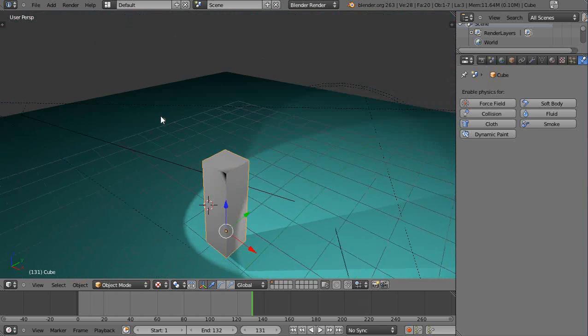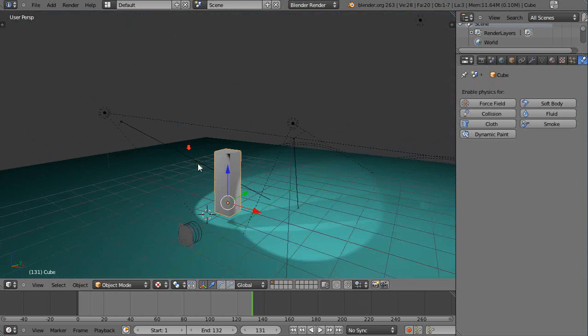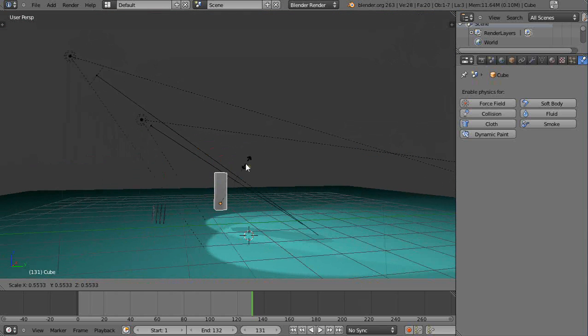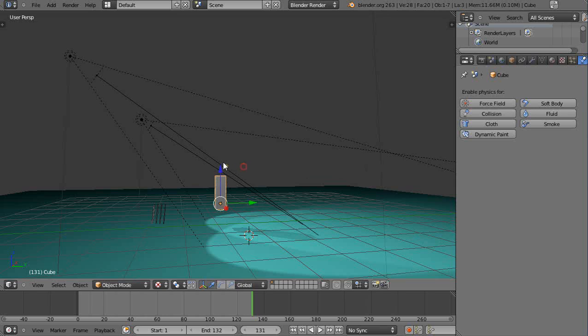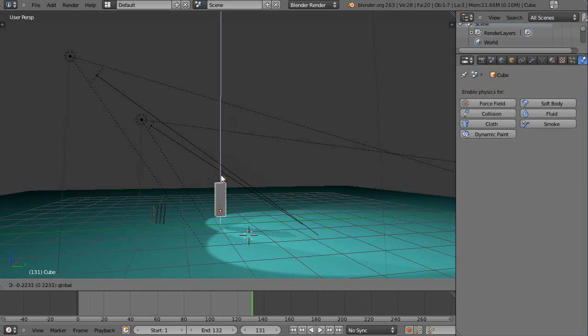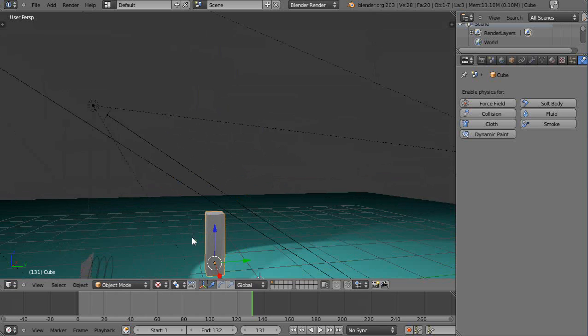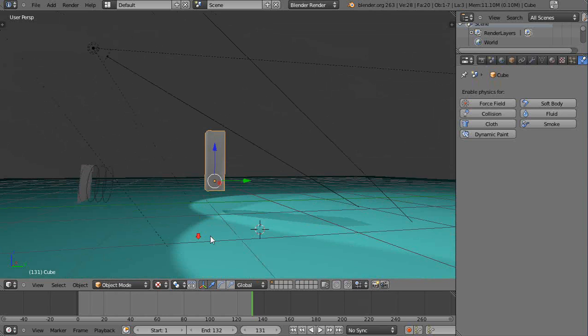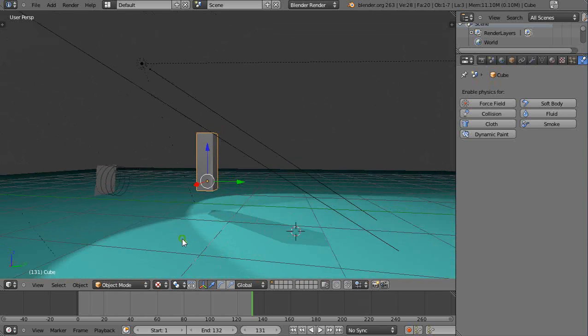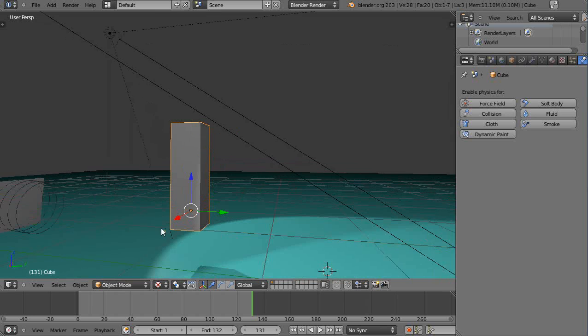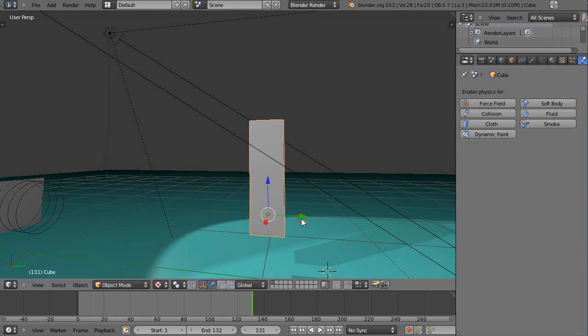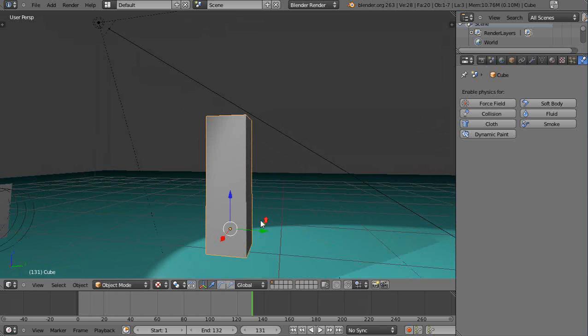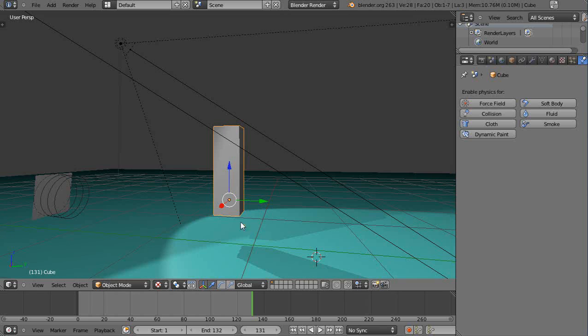I'm just going to scale him down a little bit like that, move him down. So we kind of have him set in the scene. Maybe move him over.